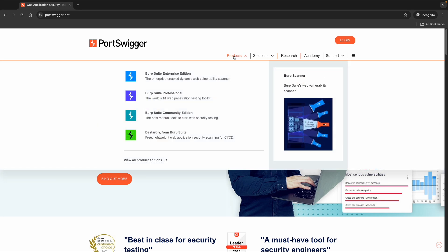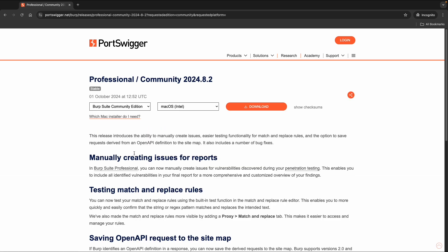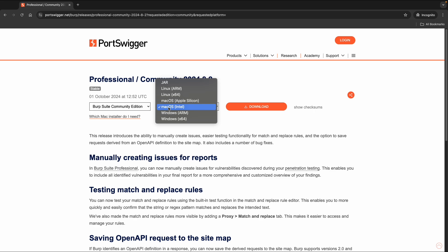But we are interested in the Burp Suite Community Edition. So you can go straight to downloads. And then for your platform, you can specify which version you need.